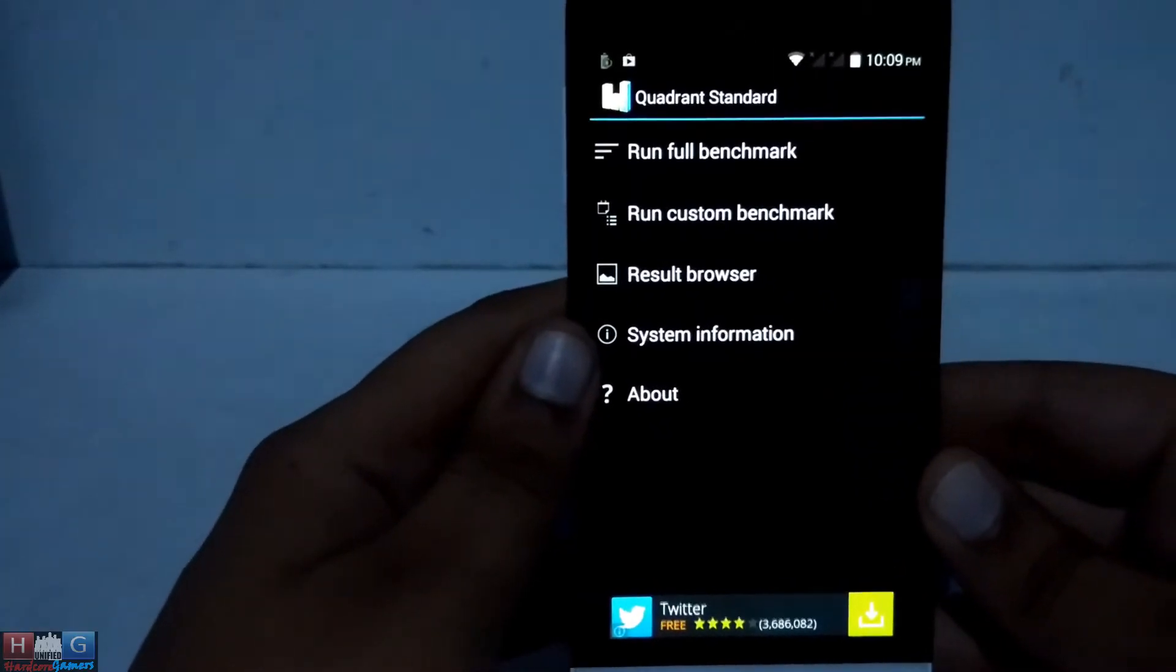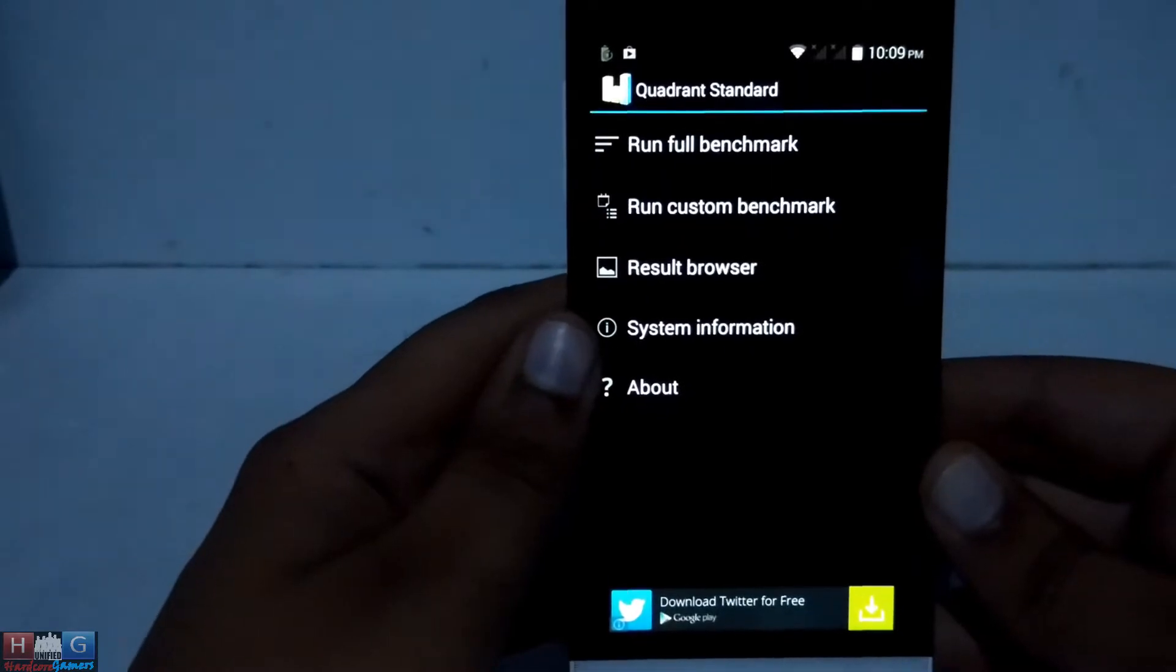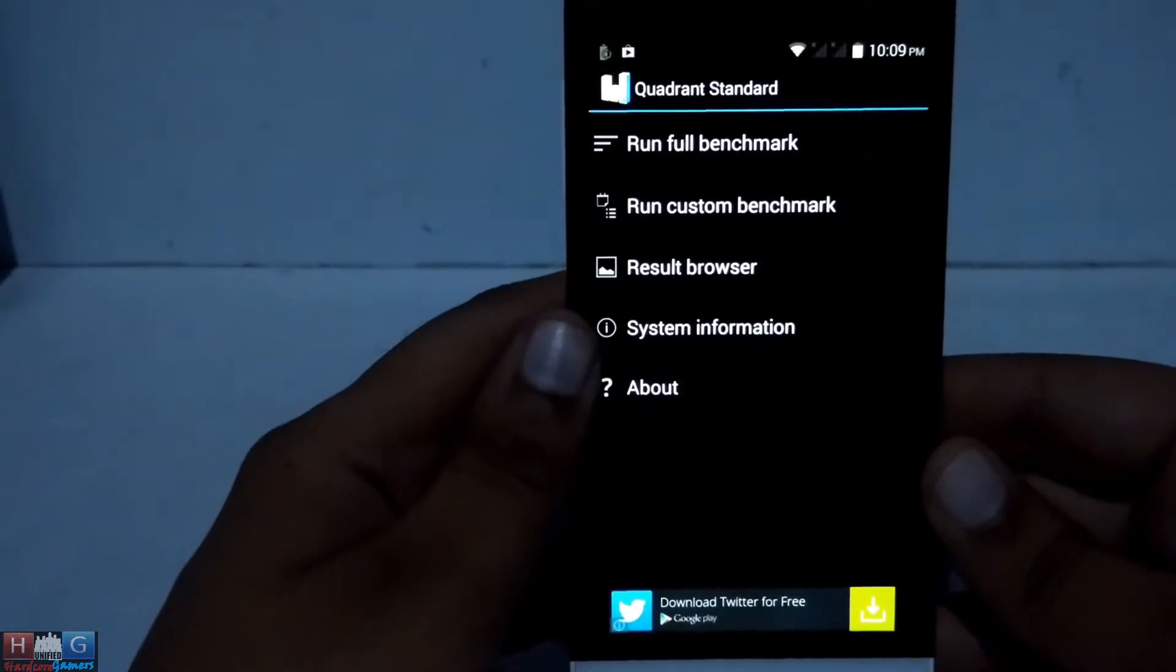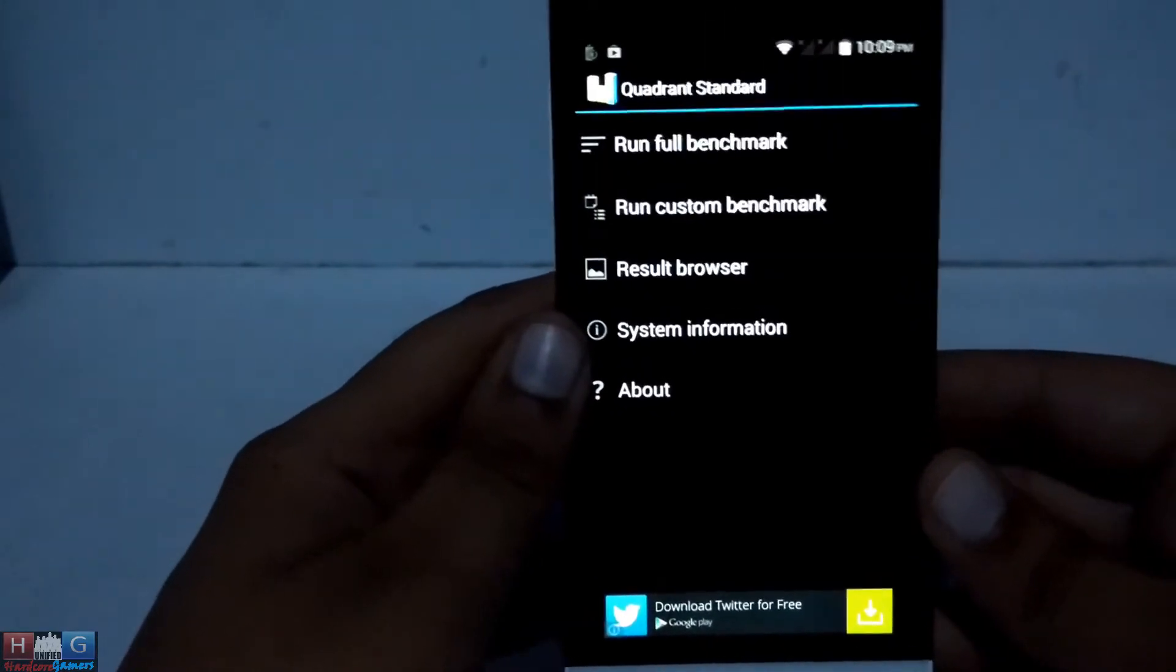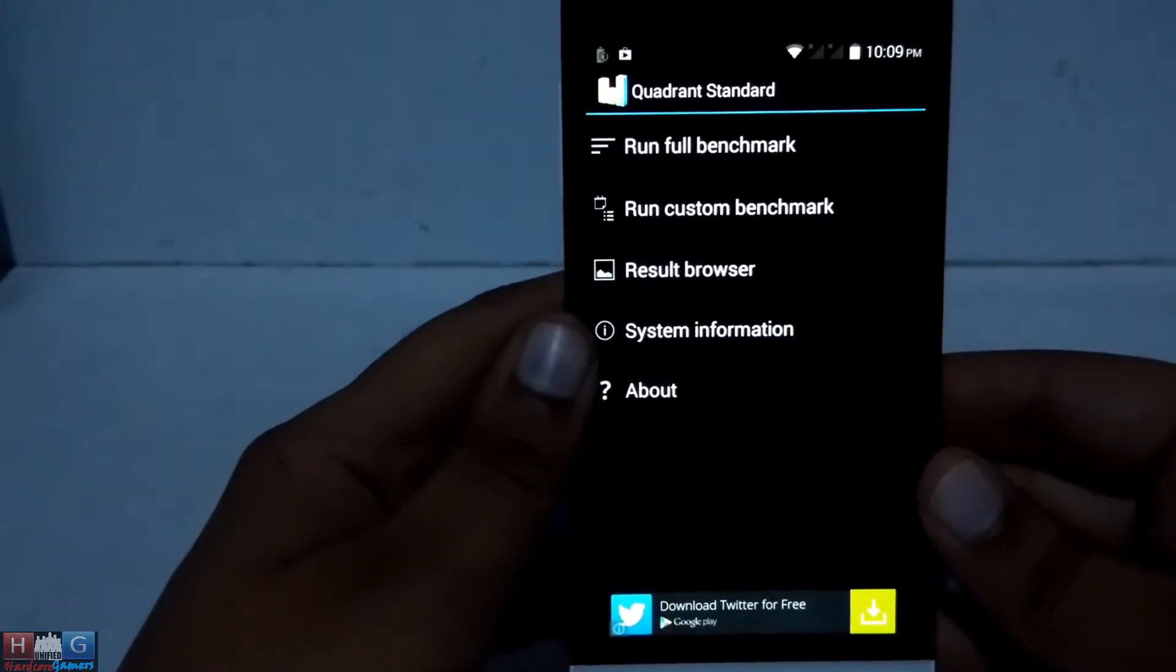Hey guys, this is mafie97 and today we are going to run the Quadrant Standard benchmark on the Zolo 8X.